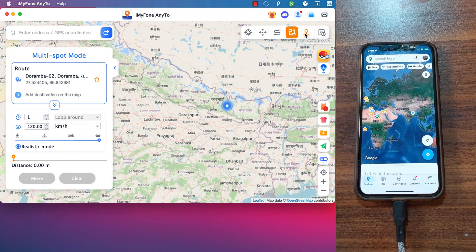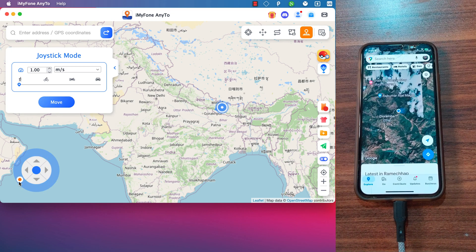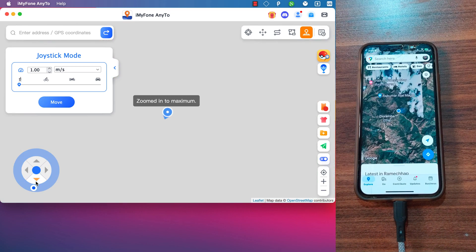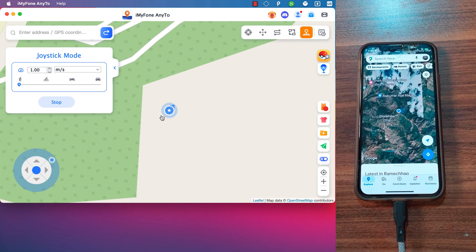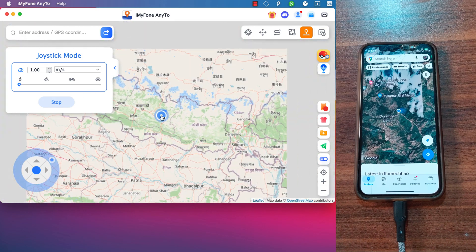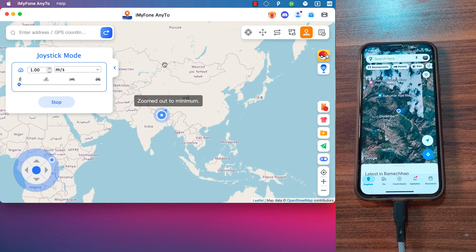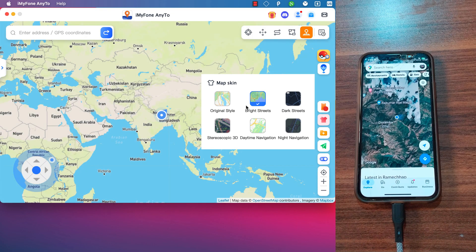Finally, with the Joystick feature you can easily move your character on the map without physically moving. For example, when you play Pokémon GO, the joystick makes it much easier to go anywhere from the comfort of your home — saving time and effort. AnyTo also allows you to import and export GPX files to save your favorite routes, and you can change the map style to Bright, Dark, Streets, 3D Maps, and more.